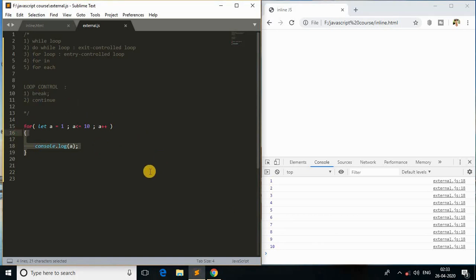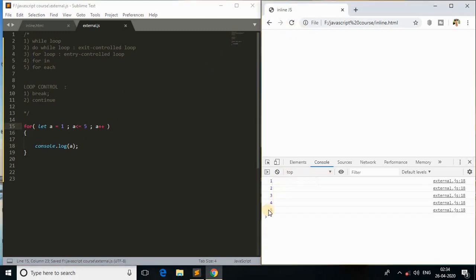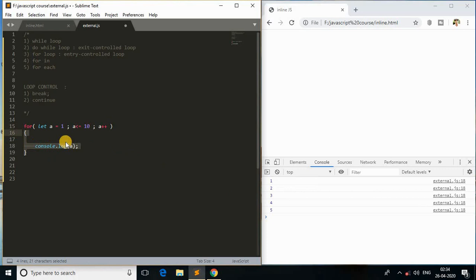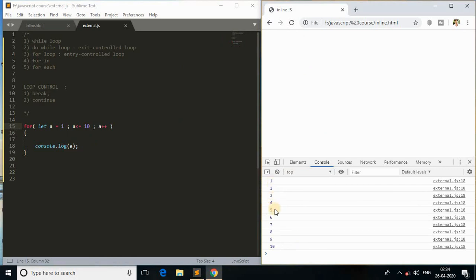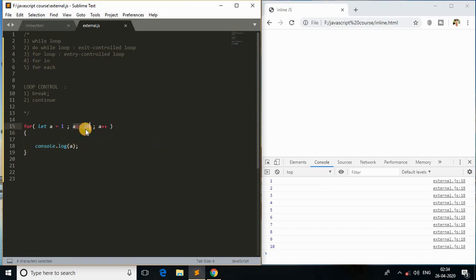Now, to demonstrate break, here's a scenario: I need to print just 1 to 5 and not the rest (6 to 10), without changing the loop condition. Of course we could change the condition to 5, but I don't want to change the condition itself — I want to handle it inside the loop body. So how do we print just 1 to 5 while the condition still goes to 10?